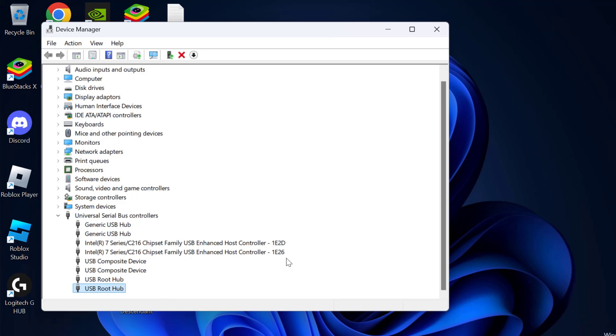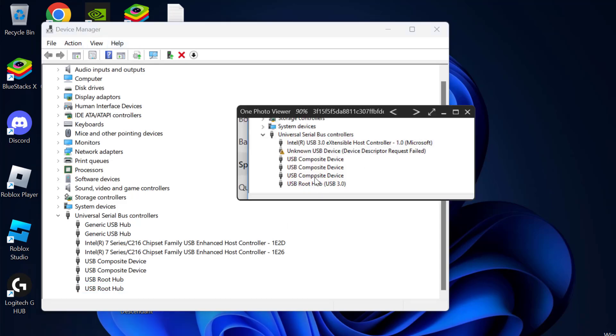If the problem is not solved, let's move to the second solution. You just need to go back to Device Manager and right-click on the device you have a problem with—the one with the yellow triangle mark.